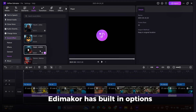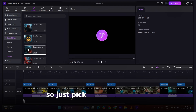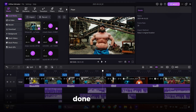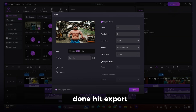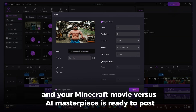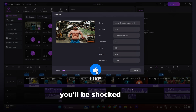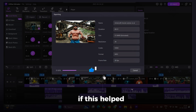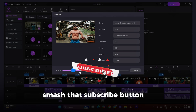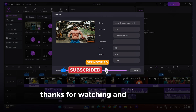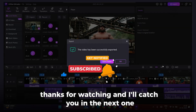Edimakor has built-in sound options, so just pick your favorites and drop them in. Done. Hit Export and your Minecraft Movie vs. AI masterpiece is ready to post. Try it yourself — you'll be shocked how professional it looks. If this helped, smash that subscribe button for more quick tutorials. Thanks for watching, and I'll catch you in the next one.